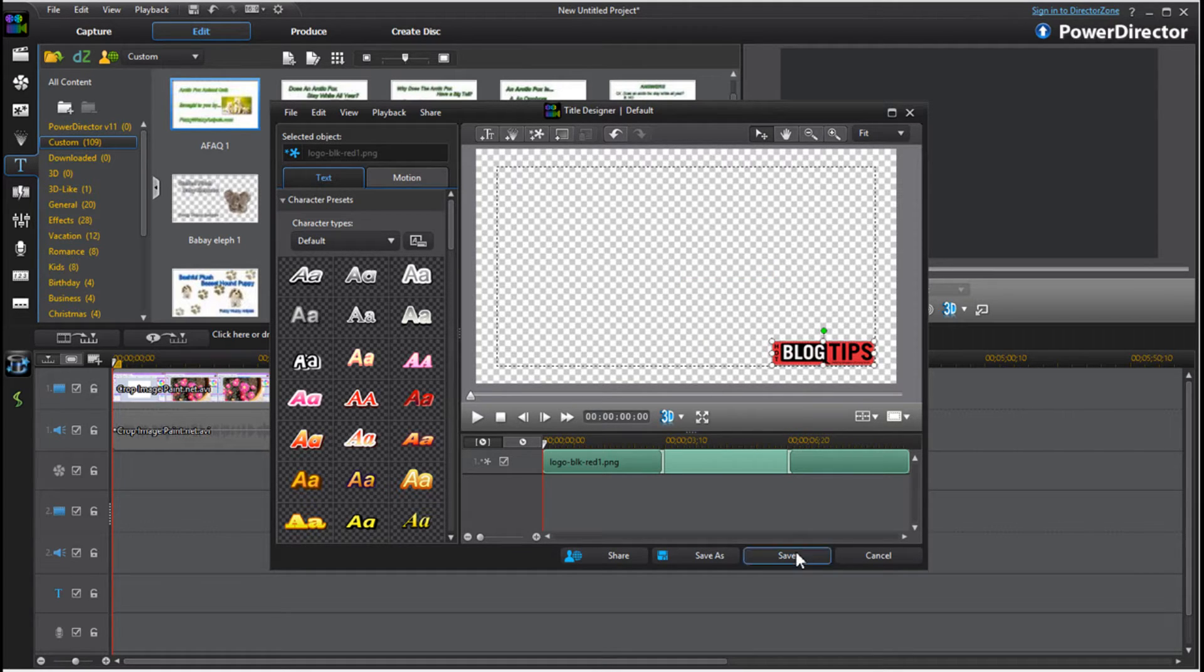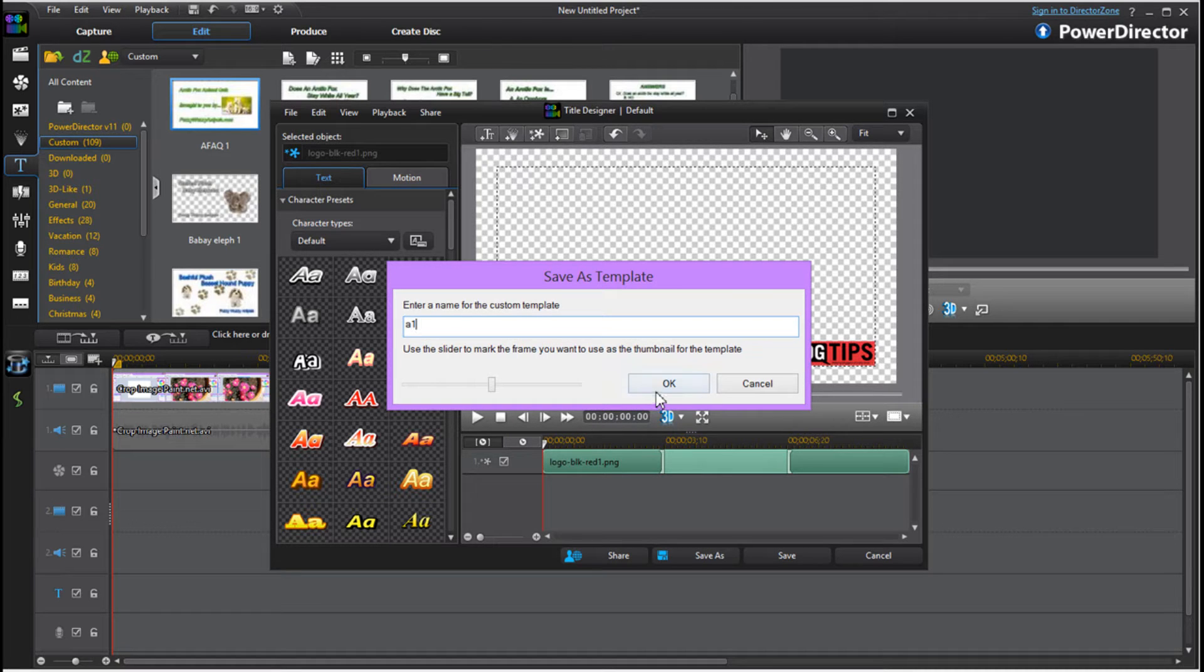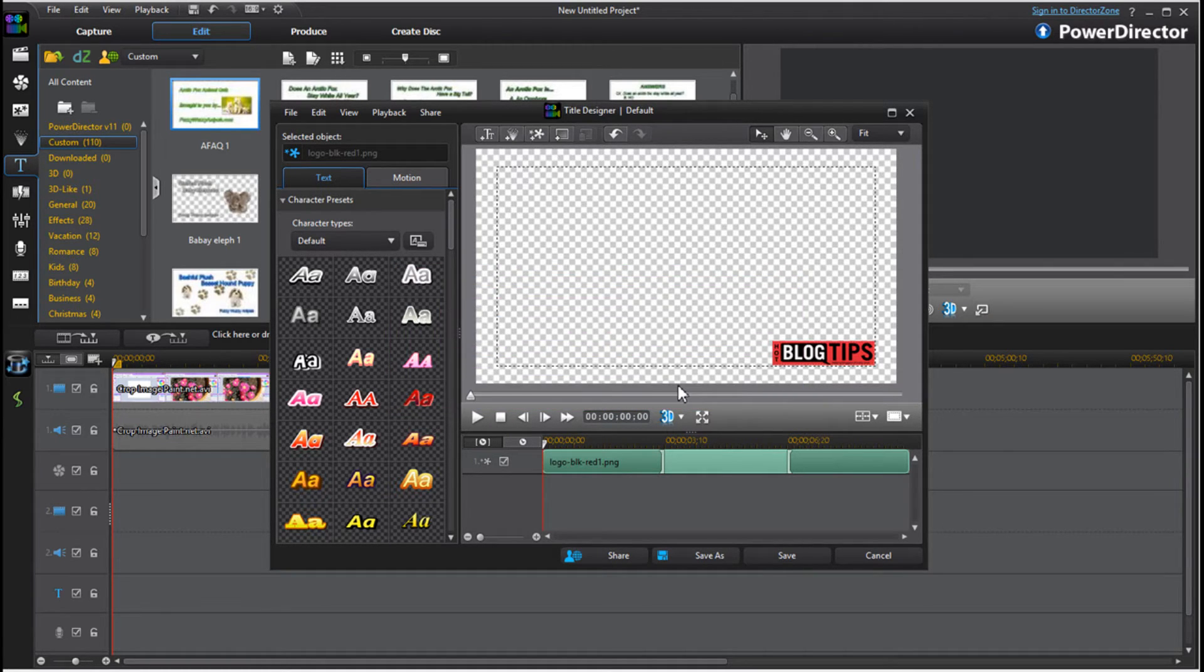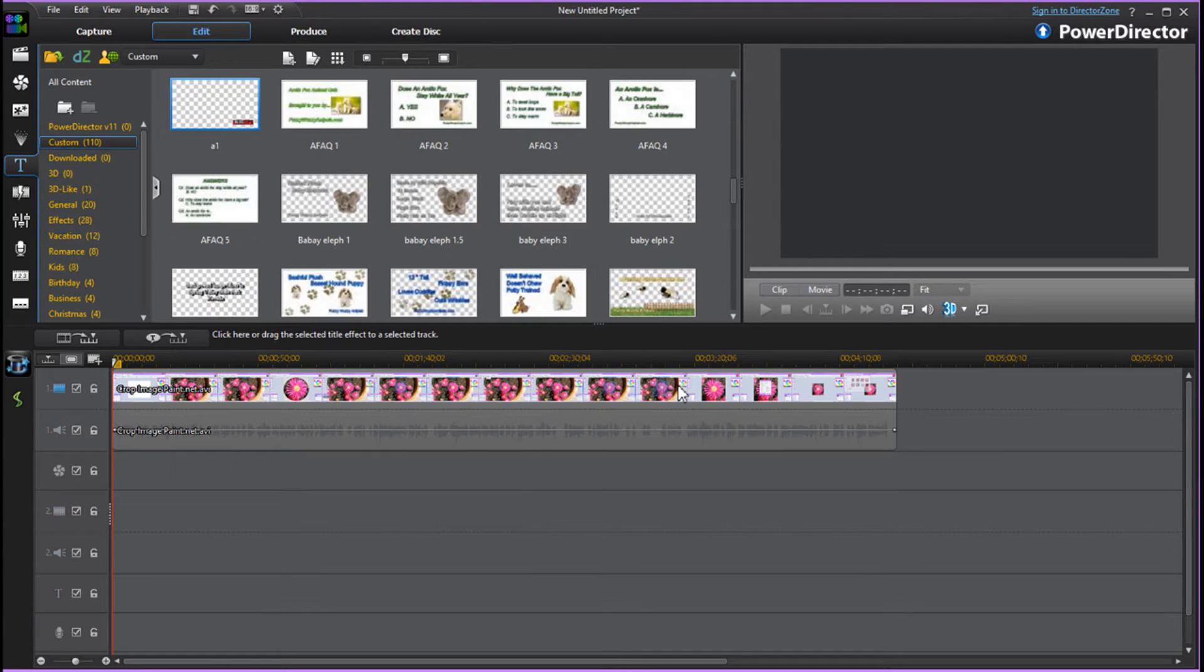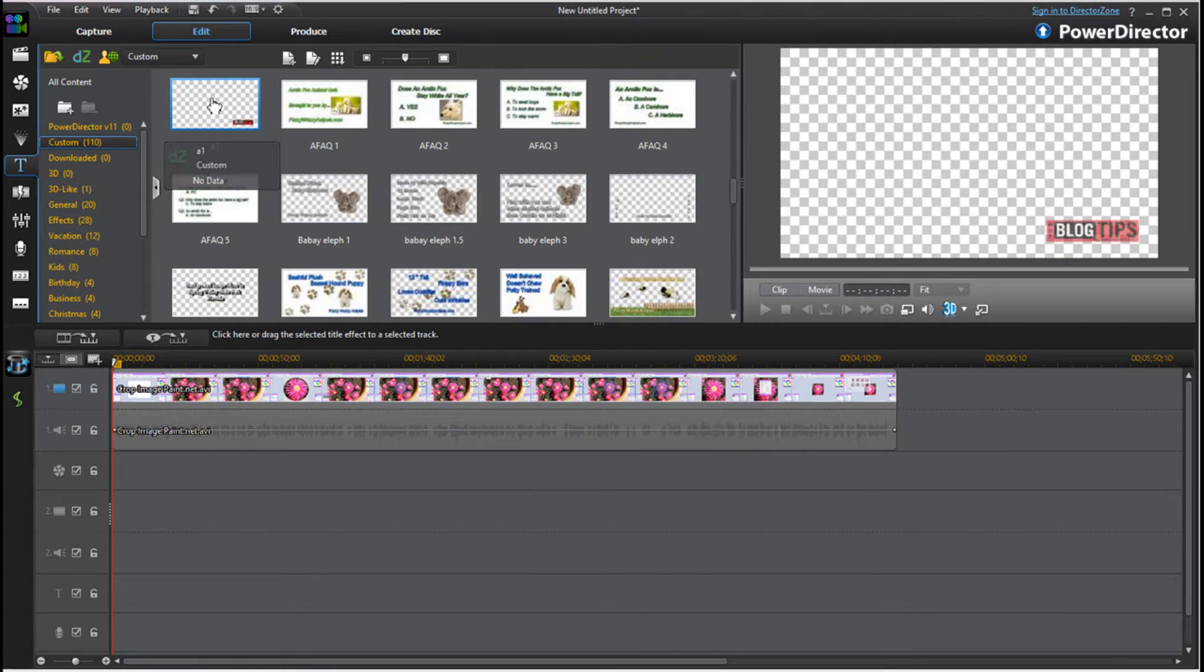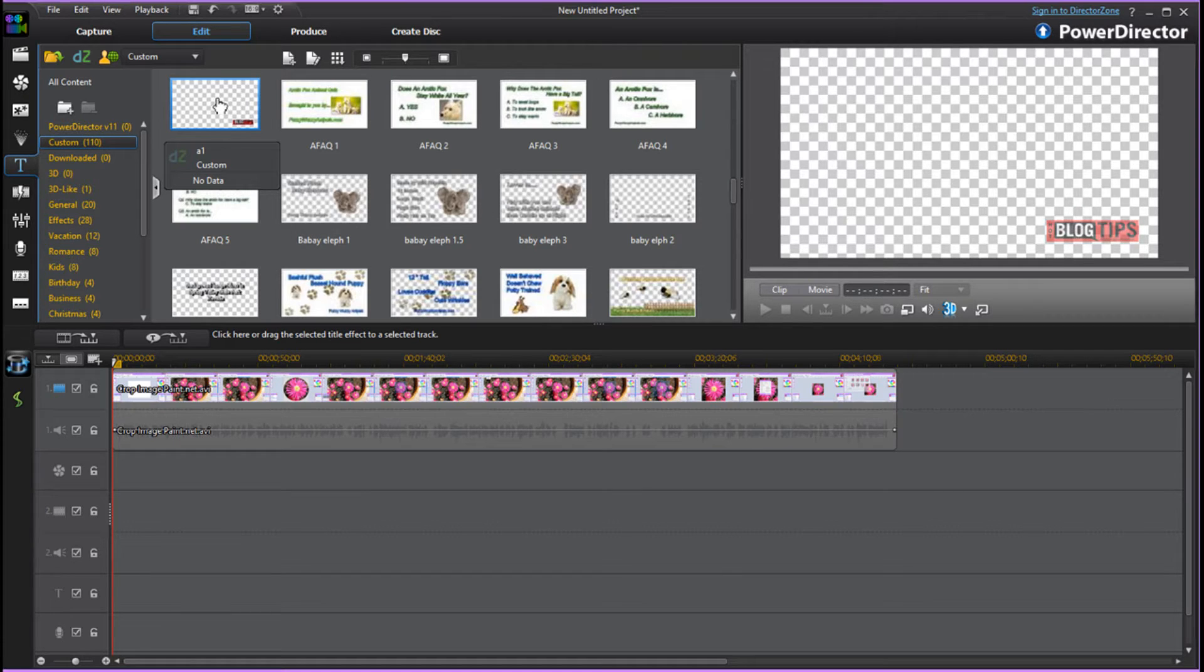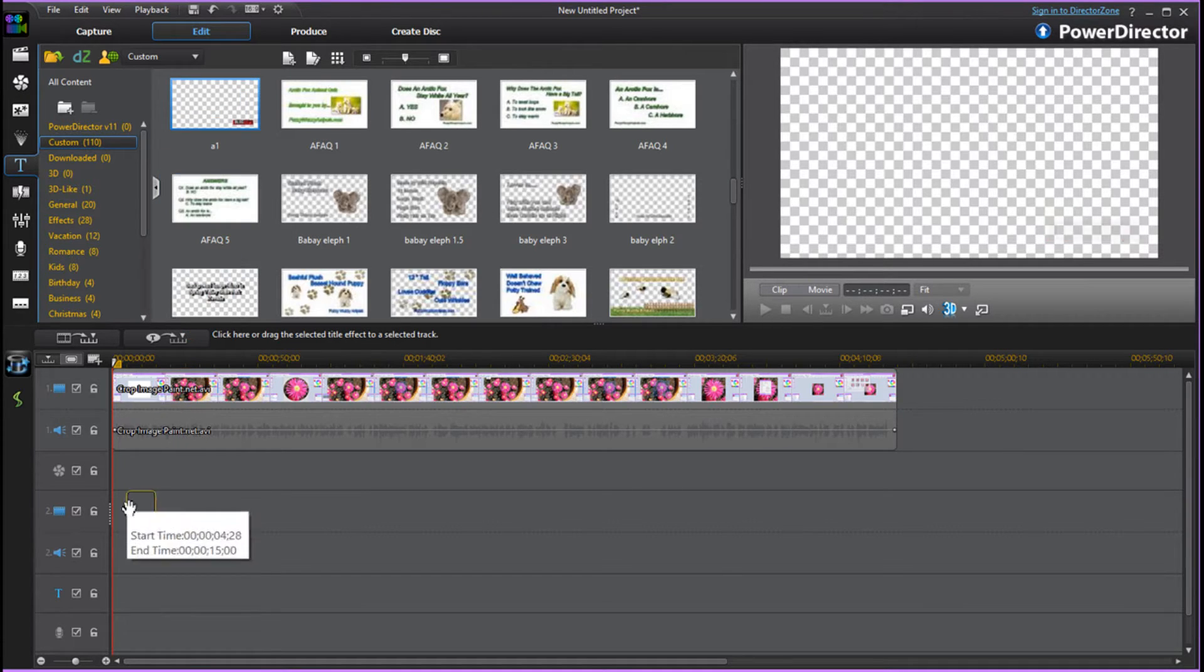Now once I've done this, I simply click save and you'll want to title it something. Don't pay attention to my title and click OK. Now in our title room we'll always have this here as long as you don't intentionally delete it.